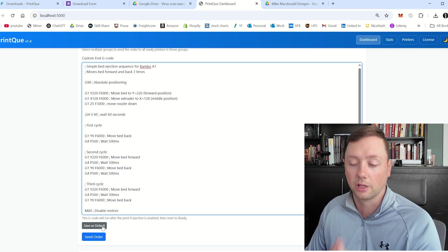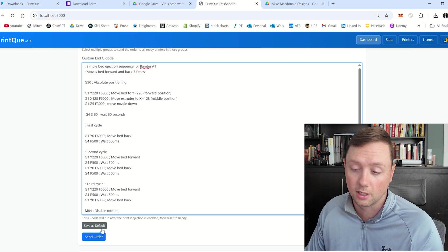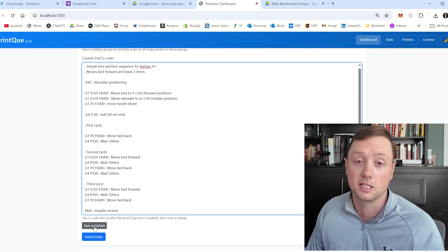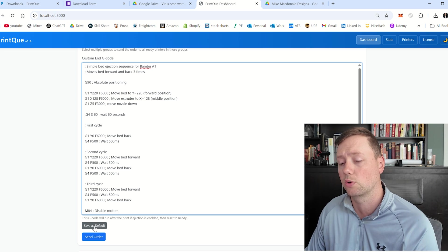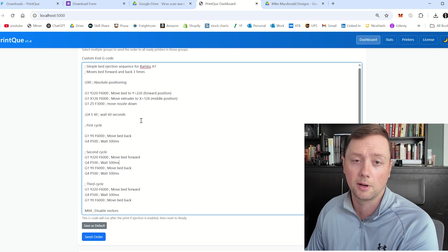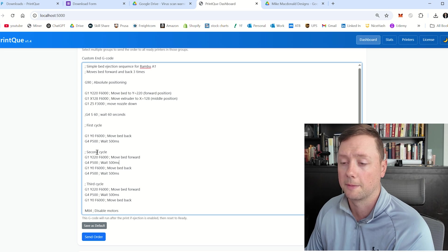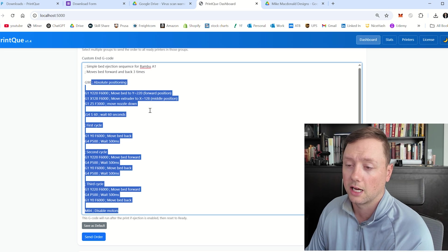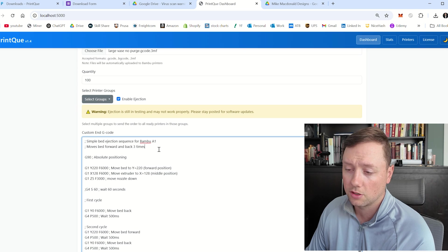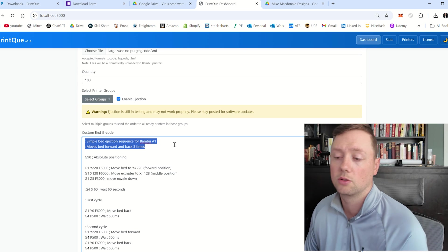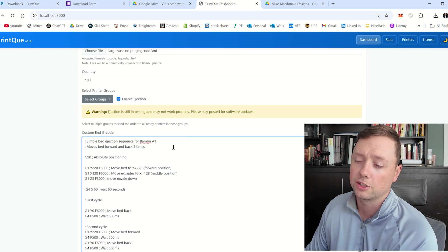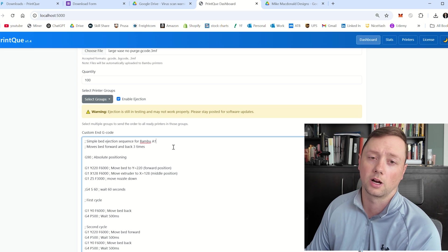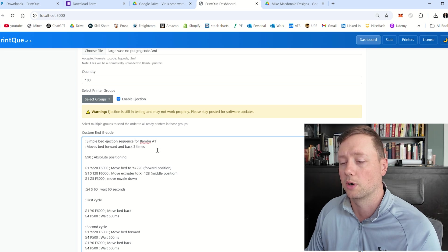Then once you have one that you like, or one that you want to test out, I would recommend saving it as your default. This is going to save it to the software and hopefully it is going to pop up here the exact same way next time. This is the G code that I am running right now. It is called a simple bed ejection sequence for the bamboo A1. It will actually also work on the Prusa Mark 4 and Mark 4S. So it works really well.